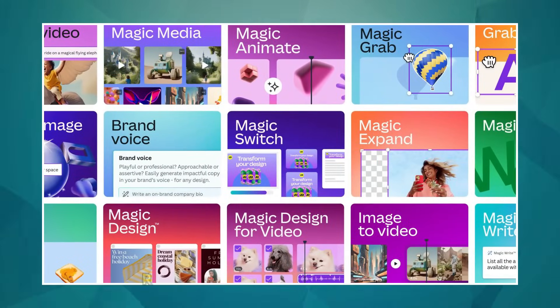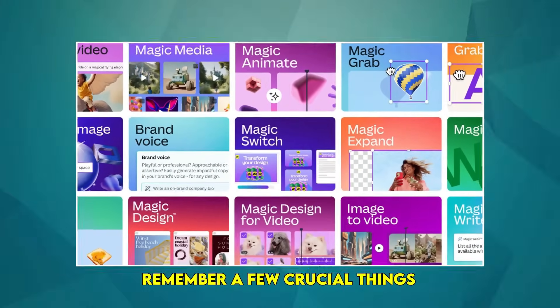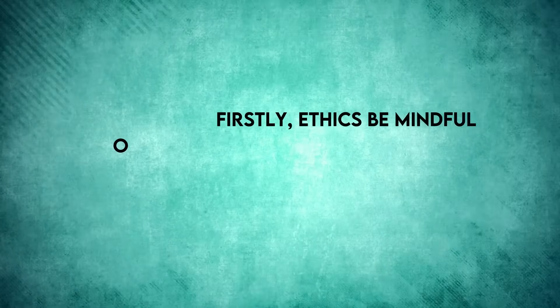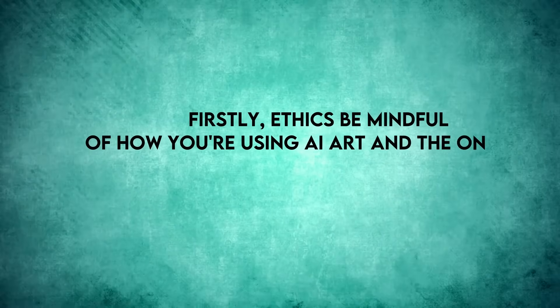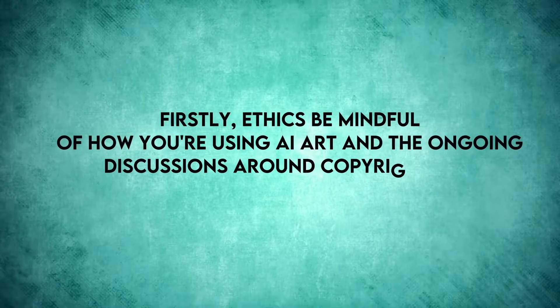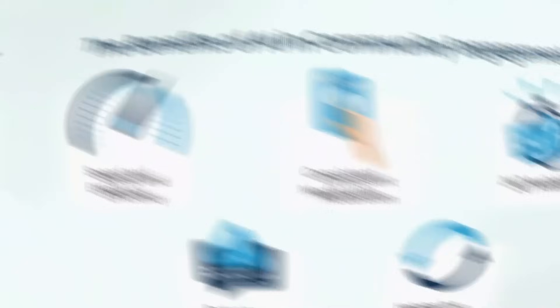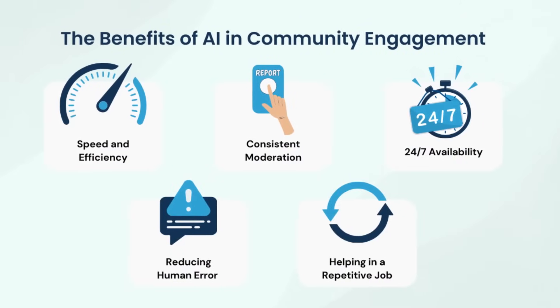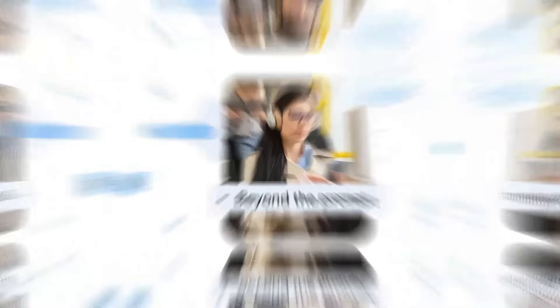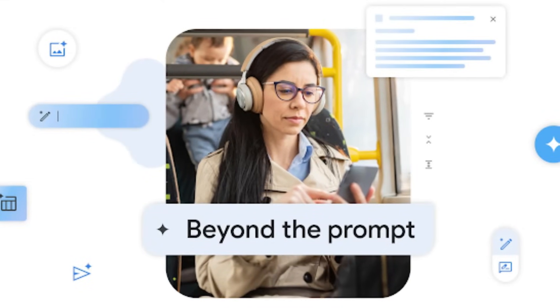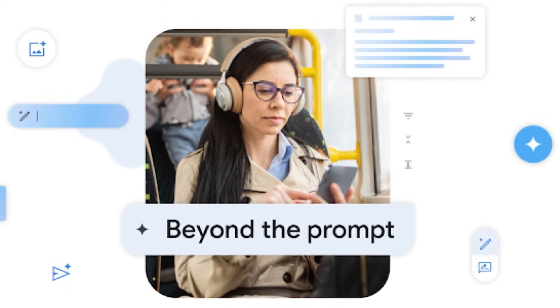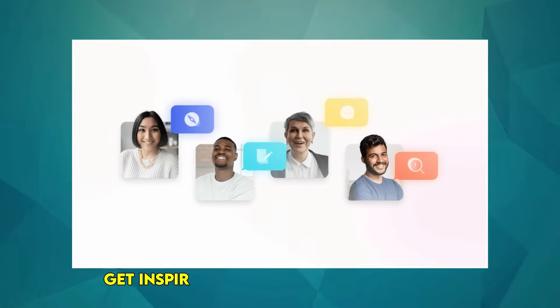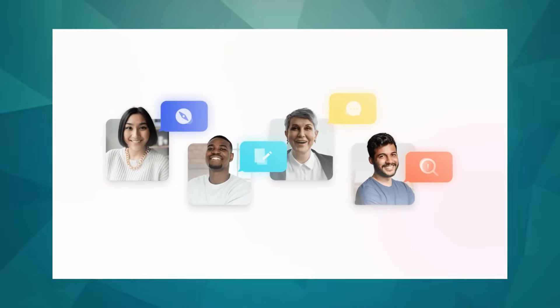Now, as you explore these amazing tools, remember a few crucial things. First, ethics: be mindful of how you're using AI art and the ongoing discussions around copyright and ownership. Second, engage with the community. There are fantastic online communities for all these platforms where you can learn, get inspired, and share your creations. And finally,